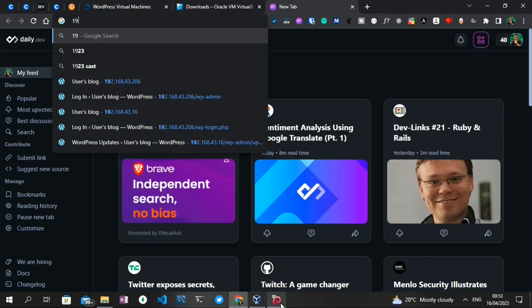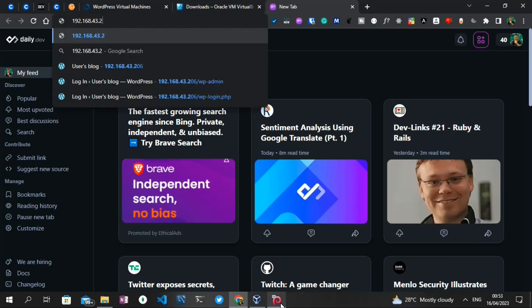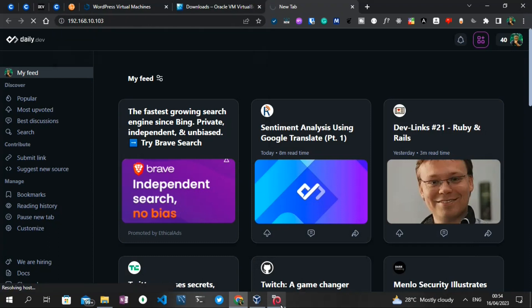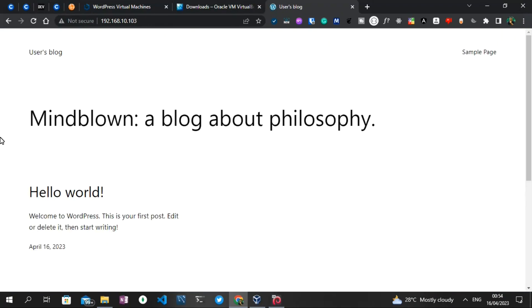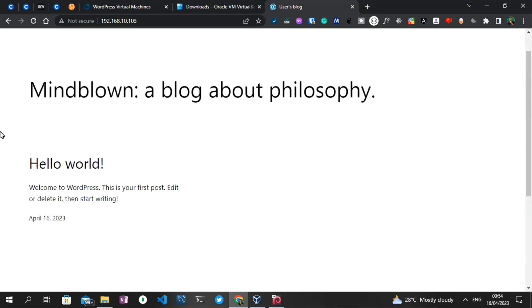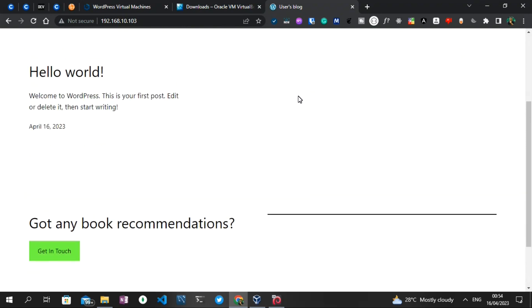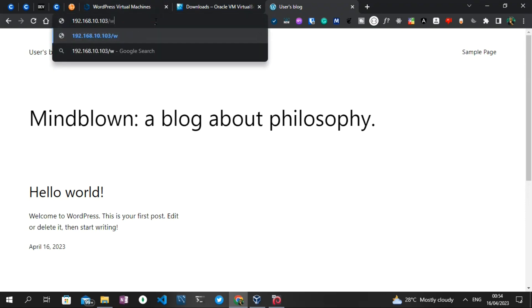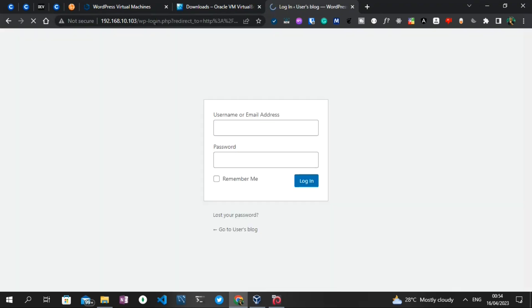I'll type 192.168.10.103 and press Enter. As you can see, we now have our WordPress running locally on our machine — you can see the theme we have right here. The next step is to log into the WordPress dashboard. To do that, you add '/wp-admin' to the URL, just as with any WordPress platform. Now we need to enter our username and password.